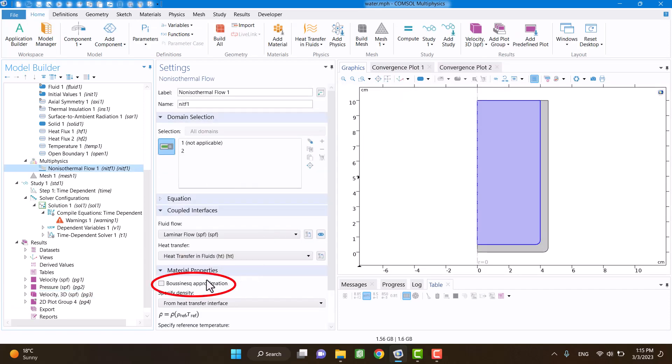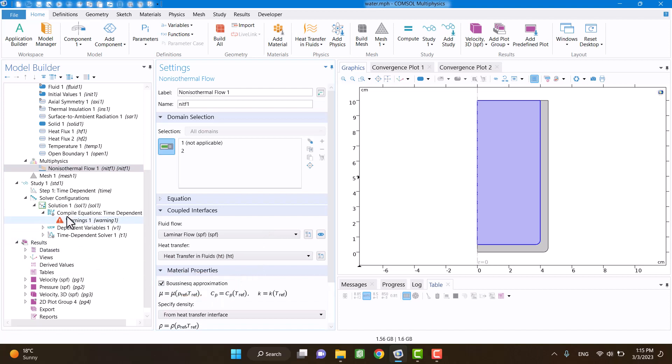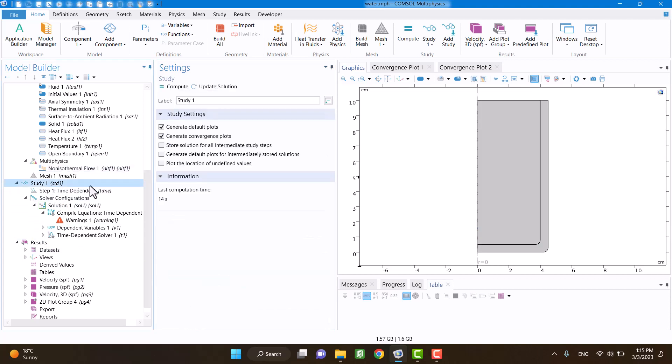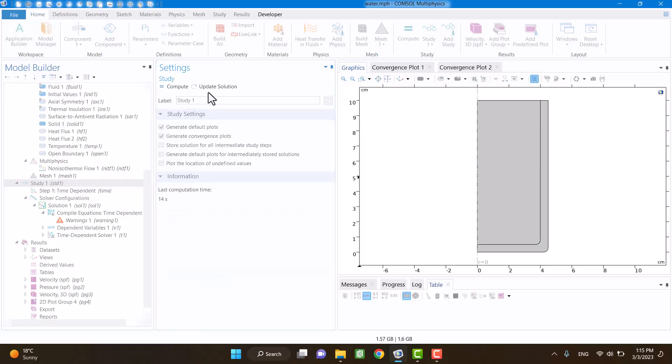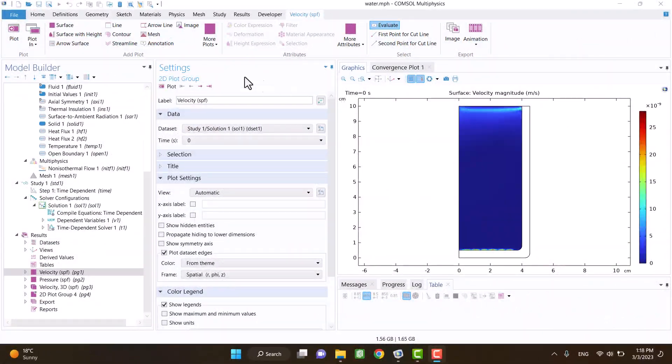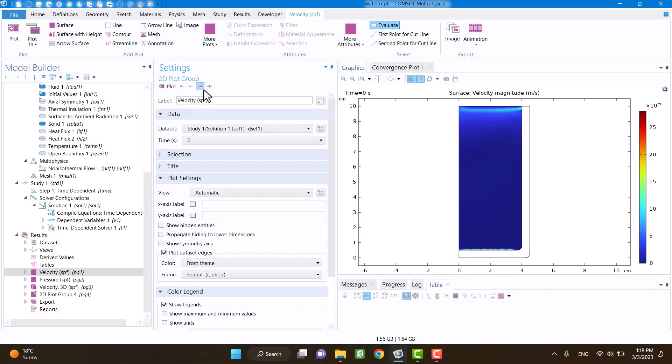I am going to check the Boussinesq approximation. In this method, we can see the convection of fluid. Solution has been completed.